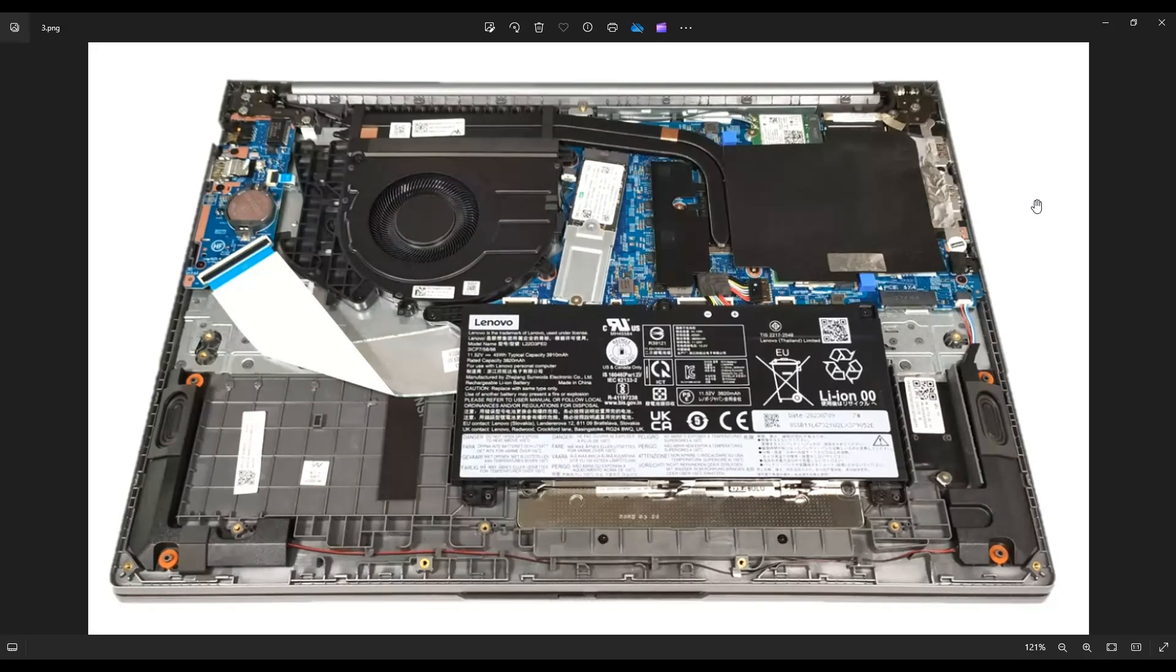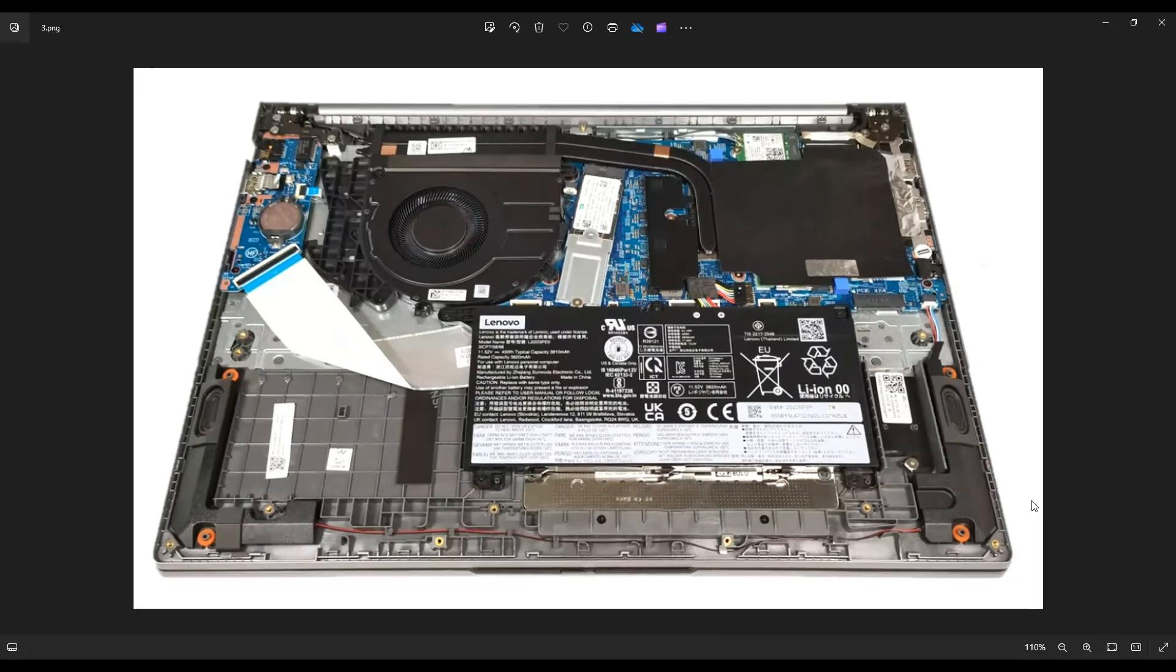If you need any help with any tools or supplies for your computer project, as well as any replacement or upgrade parts for this specific model ThinkBook 16, there'll be a link above. Also below in the description, it'll take you to a list of all those replacement upgrade parts as well as the tools and supplies you may need to work on this computer.